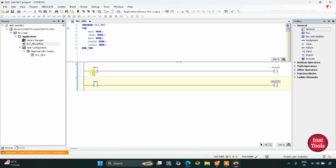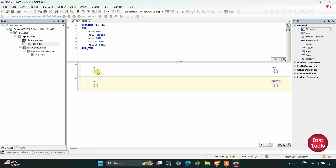This is a normally closed contact. When its state is false, it will allow signal to pass through it, and as a result this coil will be on. So initially when this input NCC is false, Coil 2 will be in true state. And when we turn it on — when its state becomes true, that is 1 — the output Coil 2 gets off, its state will be false, that is 0.